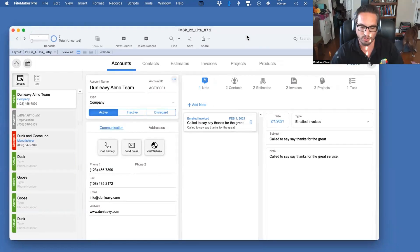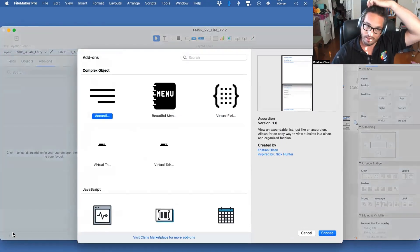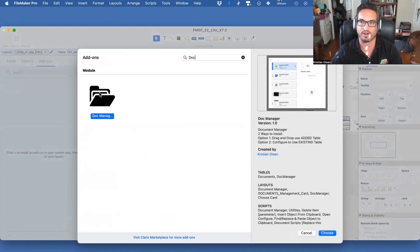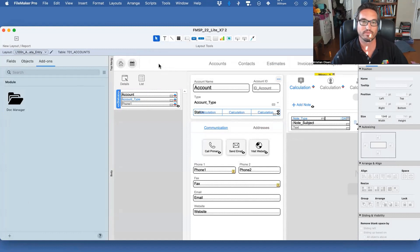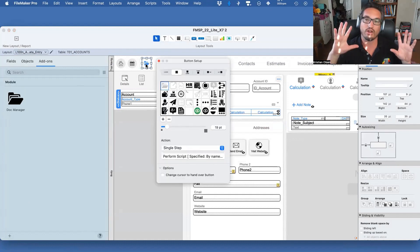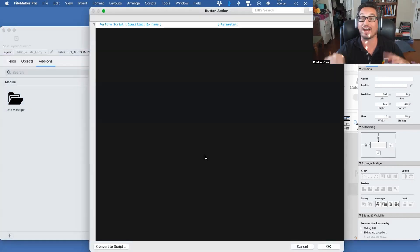Let's go into layout mode and go to our add-on panel and look for Doc Manager. I'm going to drag that on screen — there's our little folder — and double-click on it. The way it works right now is it'll work as-is, but you probably only want to see documents for the records you're looking at, and the way you configure that is in the parameter.